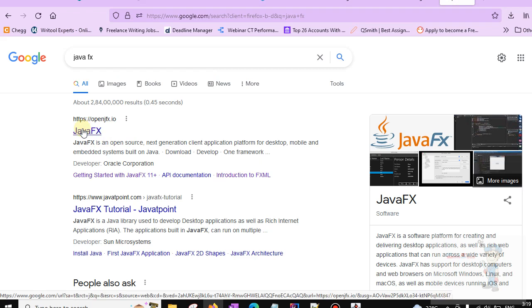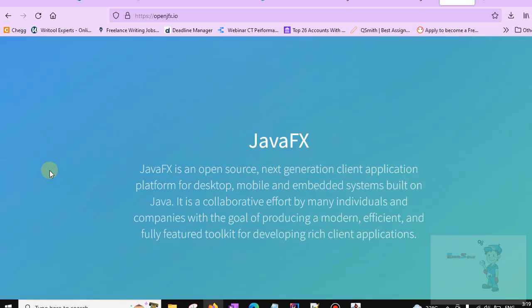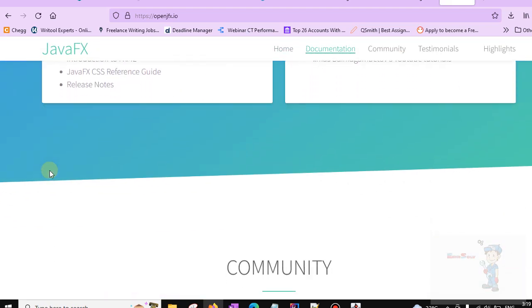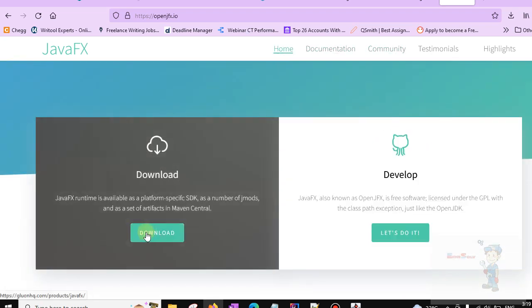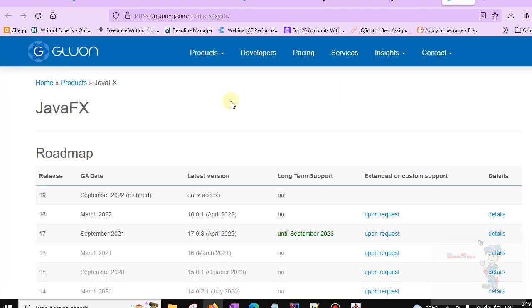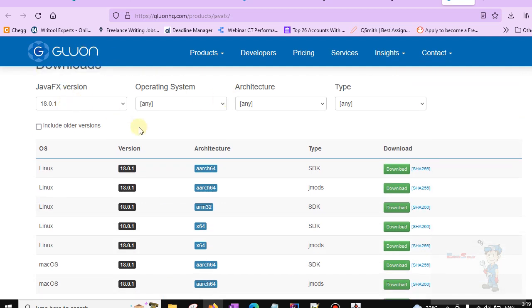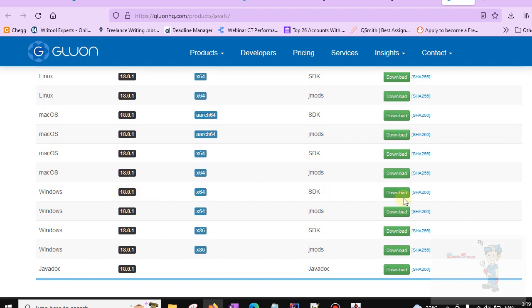We will go to download JavaFX. Scroll down and there is a download option. After clicking on download it will redirect to gluonhq.com. From here we will see the download section, and for Windows that is version 18.0.1 SDK. We will download it from here.